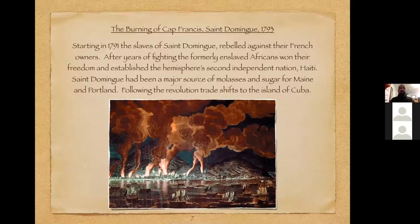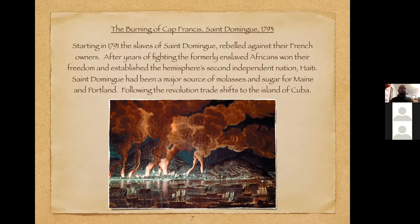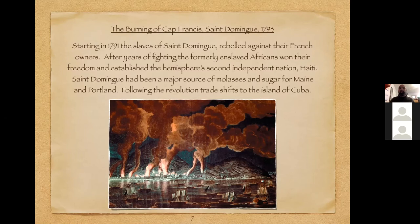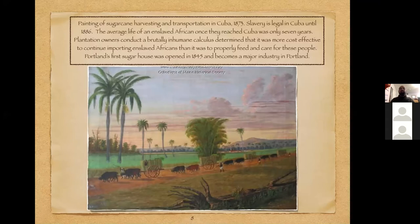Initially Maine traded significantly with Barbados, a British colony. Then trade moved to Saint-Domingue—this image shows the burning of Cap-Français, Saint-Domingue, 1793. Starting in 1791, the slaves of Saint-Domingue rebelled against their French owners, and after years of fighting, the formerly enslaved Africans won their freedom and established the hemisphere's second independent nation of Haiti. Saint-Domingue had been a major source of molasses and sugar for Maine and Portland. Following the revolution, trade shifted to the island of Cuba, where slavery remained legal until 1886.